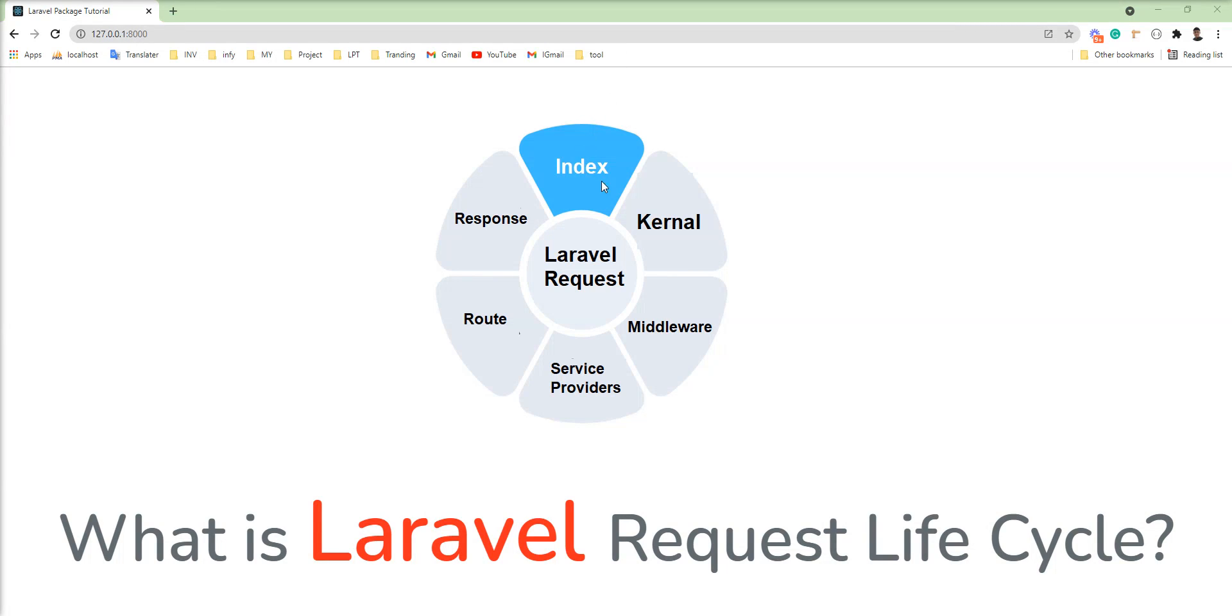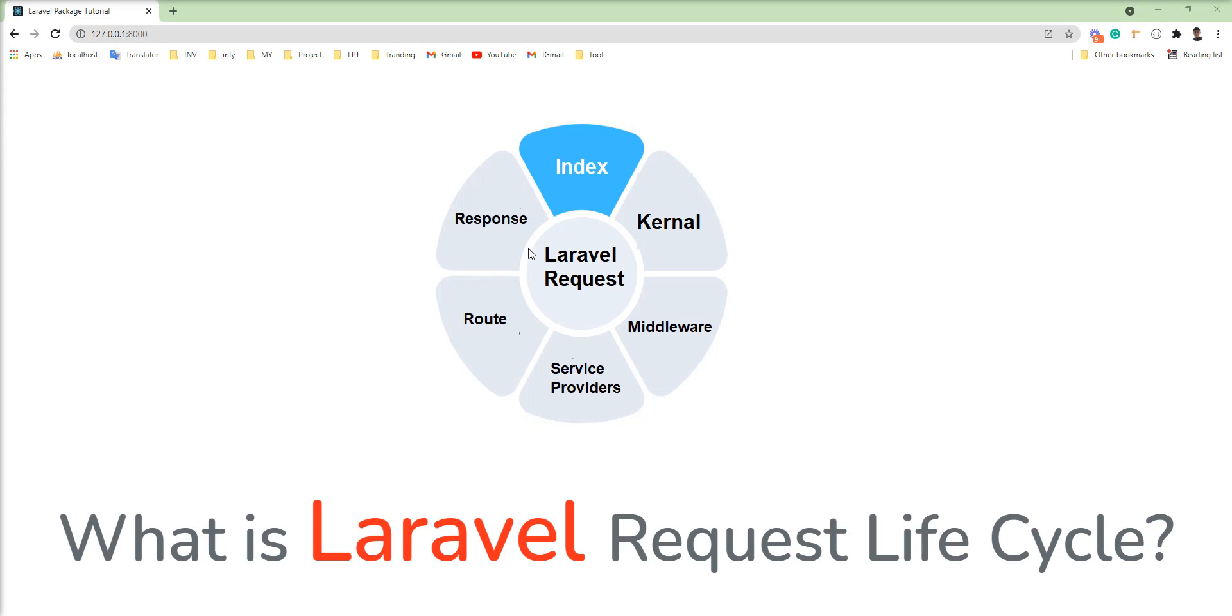You can see here all of the points displayed in the circle. First of all, request goes to index, then index sends to the kernel, middleware, service provider, routes and response.